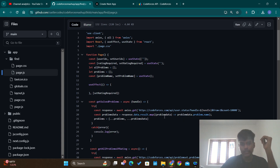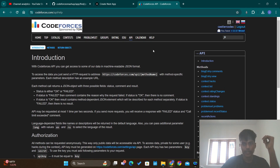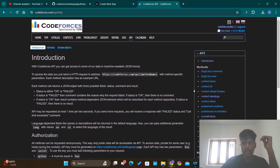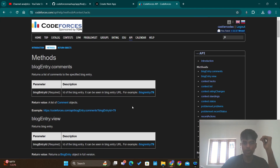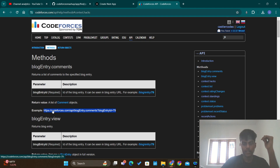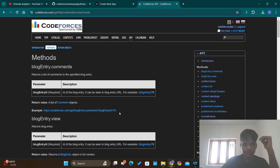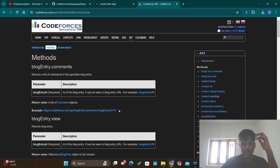To use the Codeforces API, you go to the Codeforces site and click on the API button, and you will get the documentation of the Codeforces API. These are the functions or API links available, and if you press on a particular function it will show you the entire documentation on how to use it. For example, this is the API link used to get the comments of a blog entry — you give the blog entry ID and calling that API link returns all the comments of that blog entry.